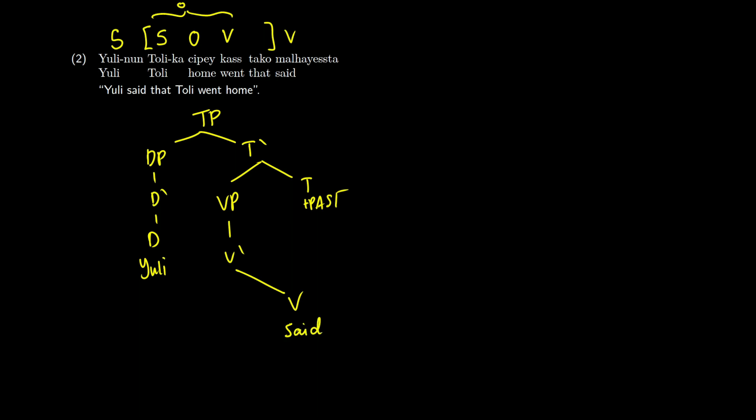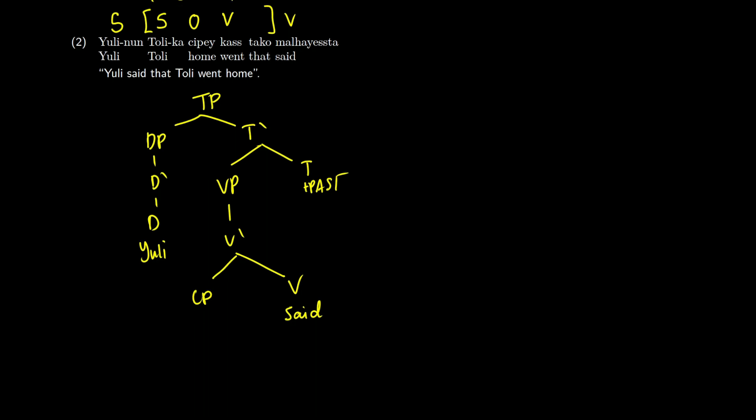So said, so we have yuli and said, we have our first and last words in the tree, so everything has to be in the middle now. So here is where we're going to introduce the CP, and we're going to take the same style that we have before. So the heads are going to be on the right.